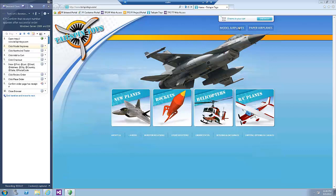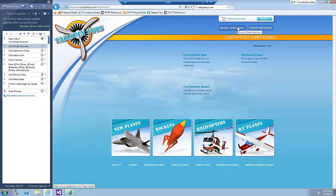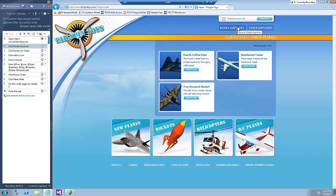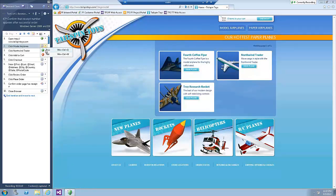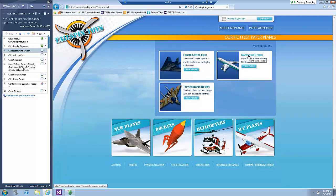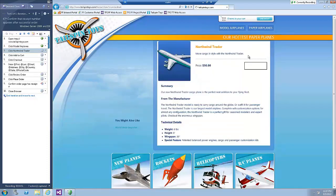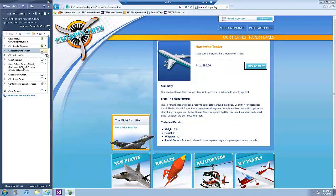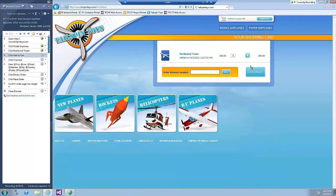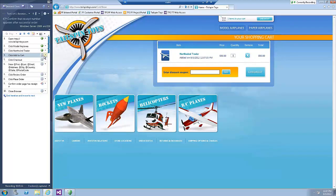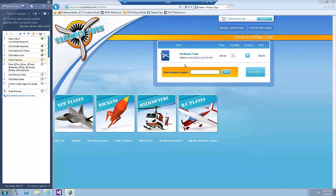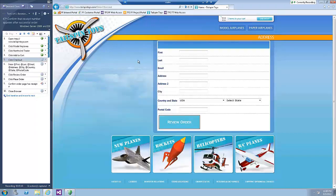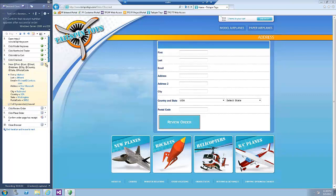Now click the Model Airplanes button and select the Pass option since it loaded successfully. Click the North Wind Trade, pass the step, click Add to Cart and pass the step. Click the Checkout button and pass the step.